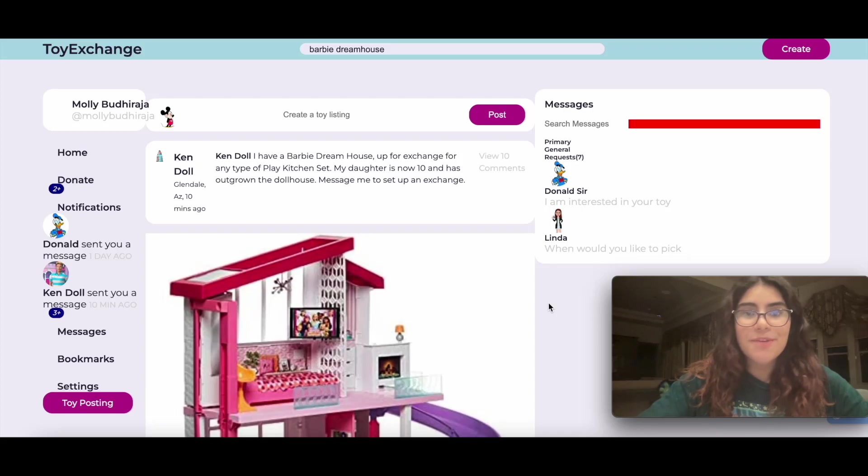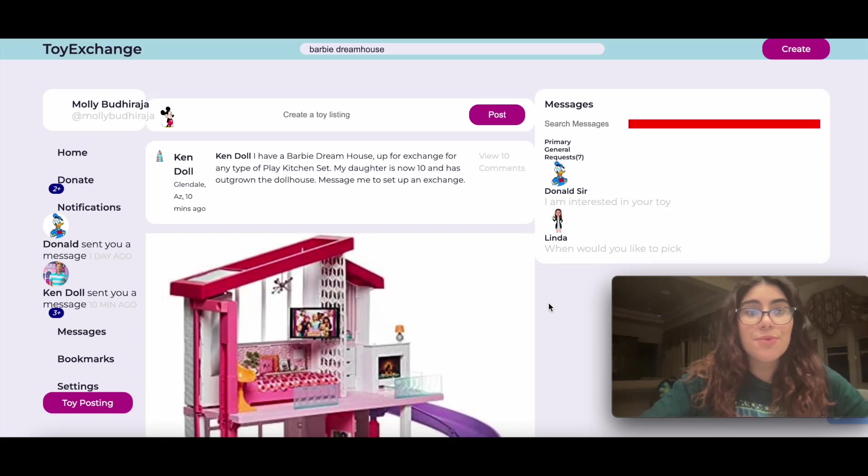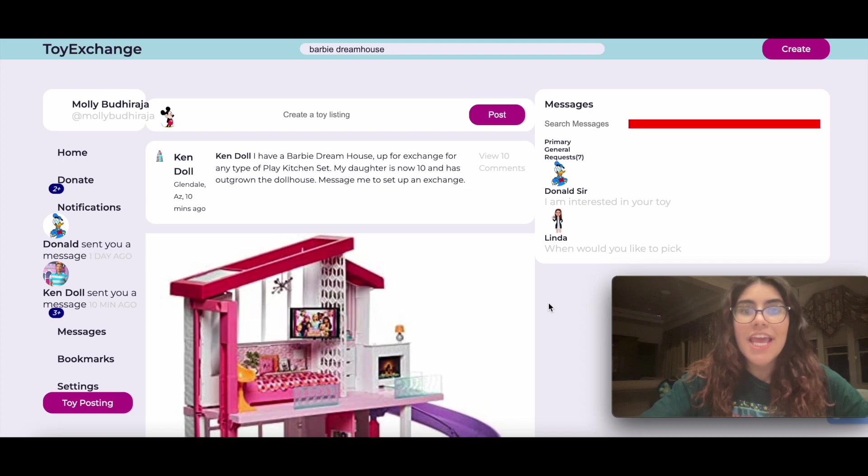Hello, my name is Molly Bhadiraja, and today I'm going to be walking you through my app, Toy Exchange.